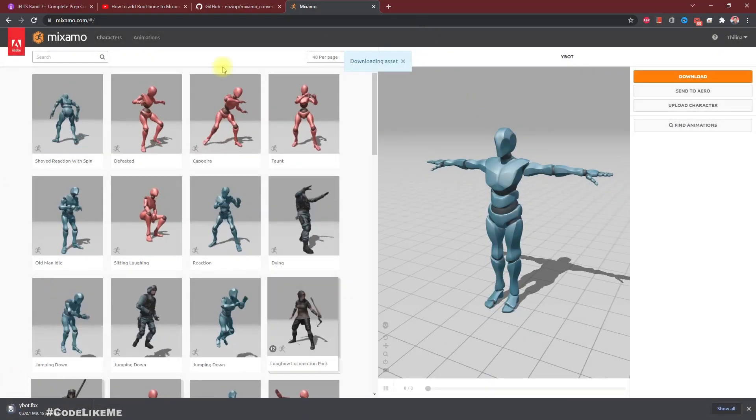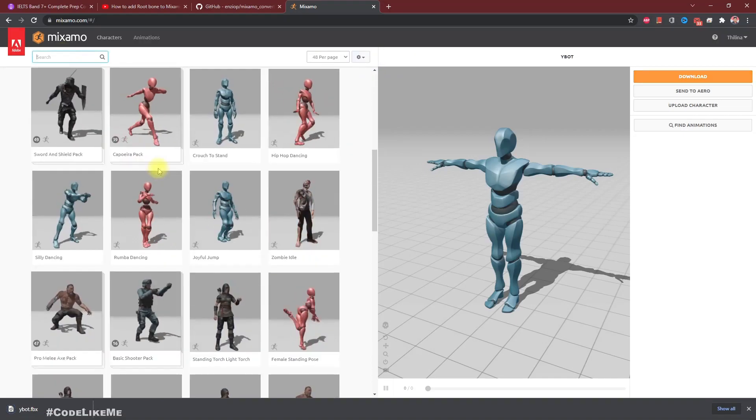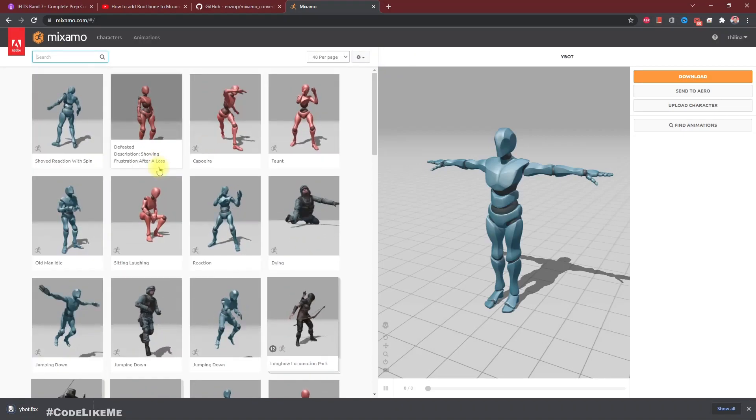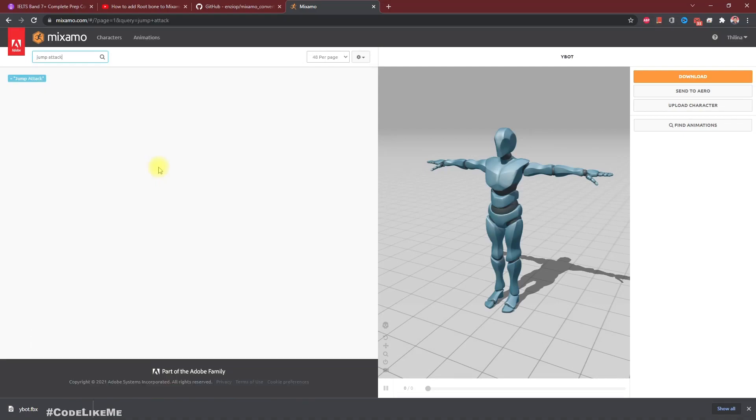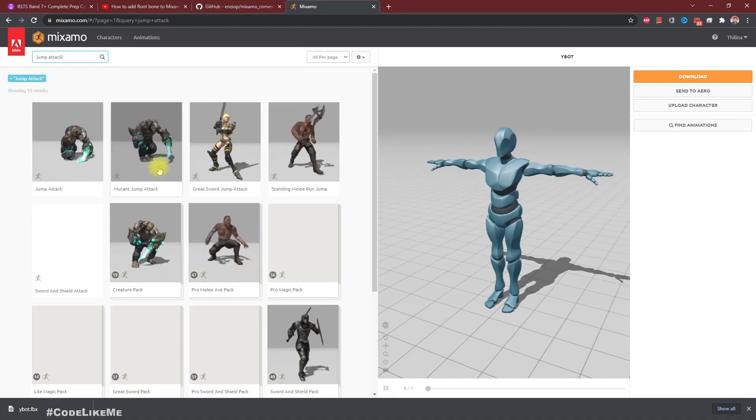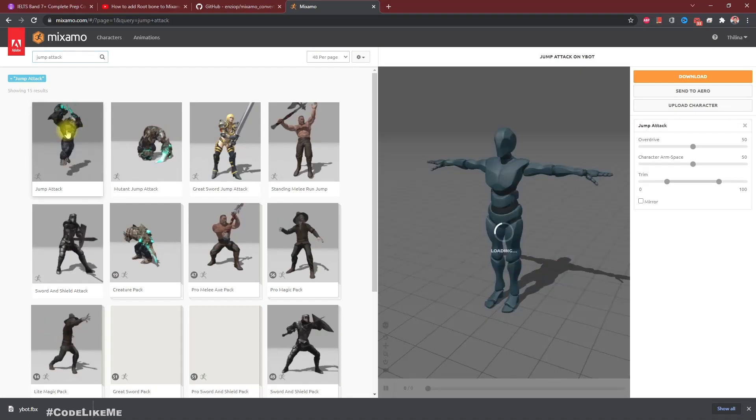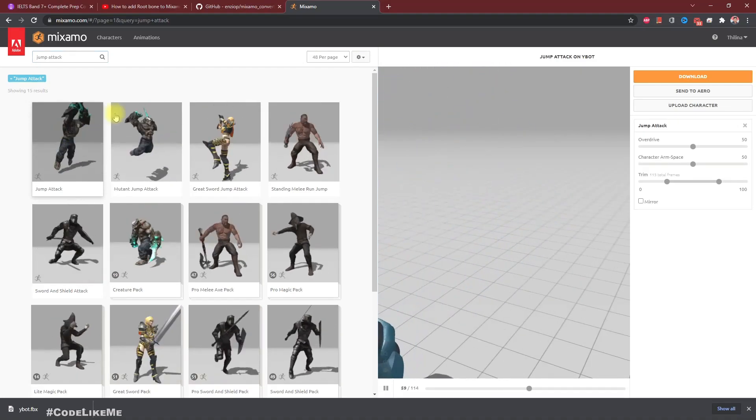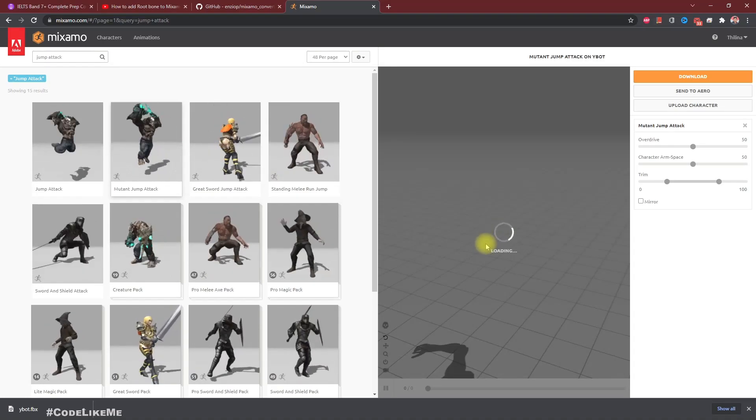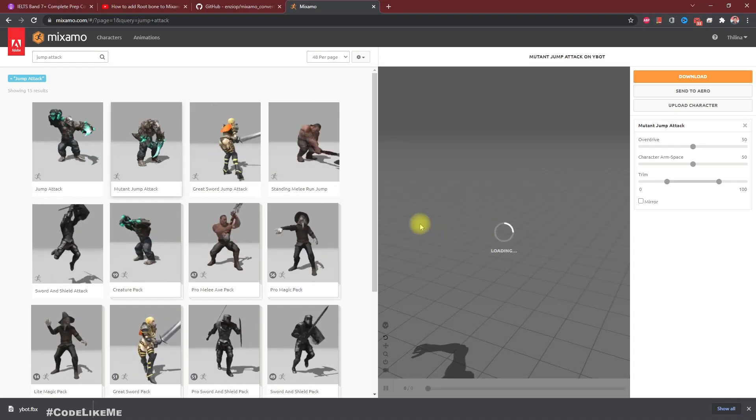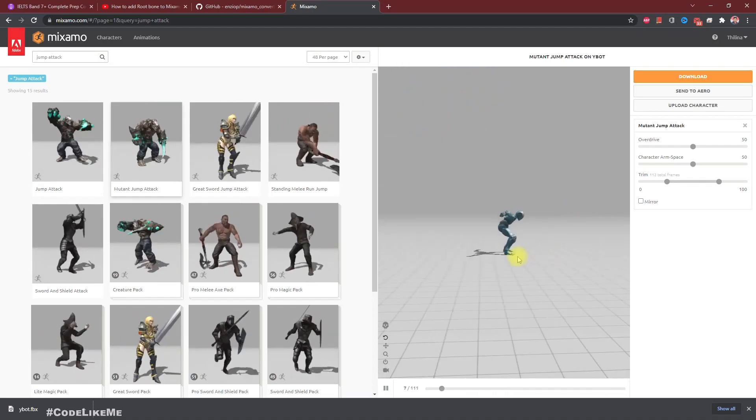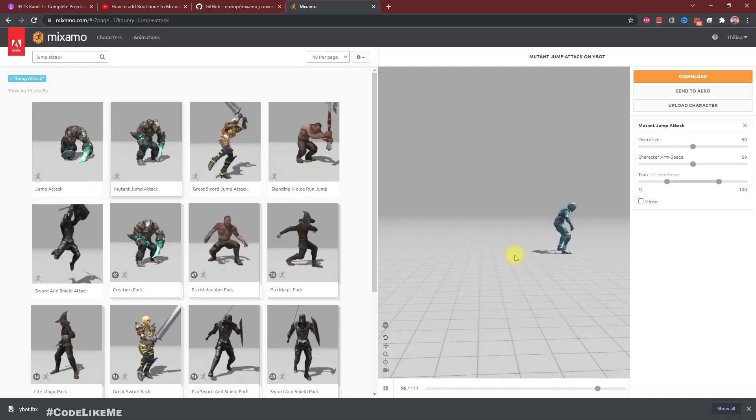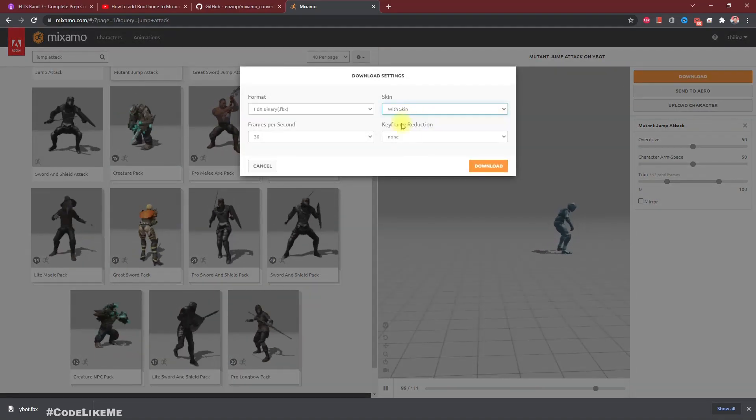Then let's download an animation with root motion. There should be a jump attack I remember. Let's try this one. What about the other one? Okay, I think that's good.